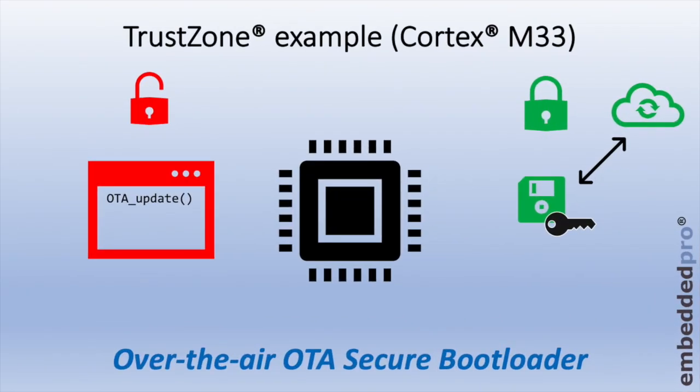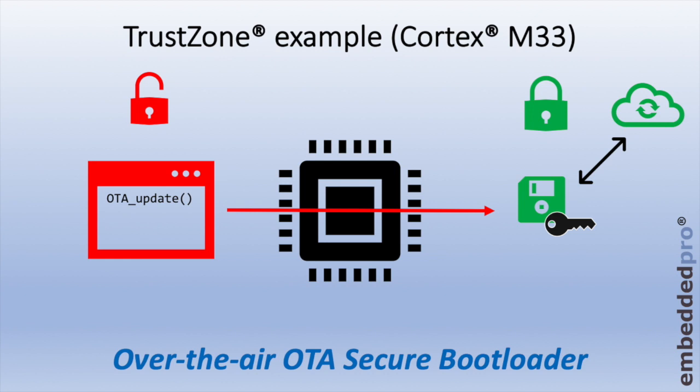Let's turn now to the same example, but this time with TrustZone running on a Cortex-M33 core. The user code resides in the non-secure world, this is shown in red, and the over-the-air secure bootloader resides in the secure world, shown in green. When the user code needs to call the function over-the-air update in the secure bootloader, it could make a call to the bootloader routines. But this would be prevented because the non-secure world can't call a function in the secure world directly.